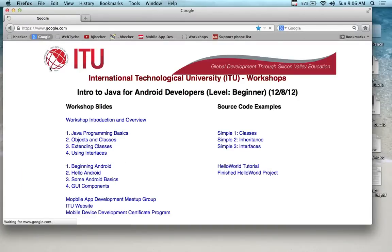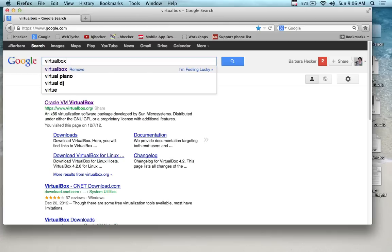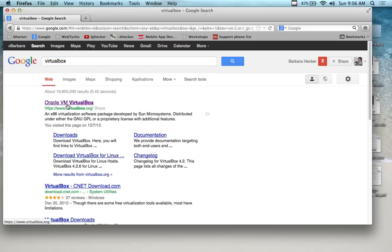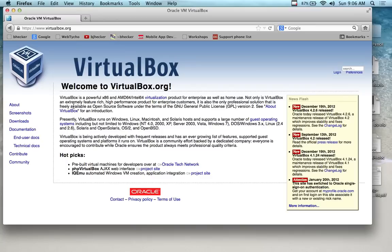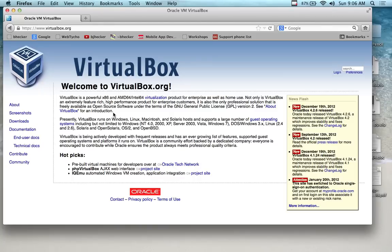If you open up Google and type in VirtualBox, it's the first result - the Oracle VM VirtualBox website. You see this icon, the same one I have down here. I highly recommend using VirtualBox instead of the built-in emulators for Android development. It works fantastic on a MacBook. On a Windows system it's a bit buggy, but if you have a MacBook, you're in great shape.